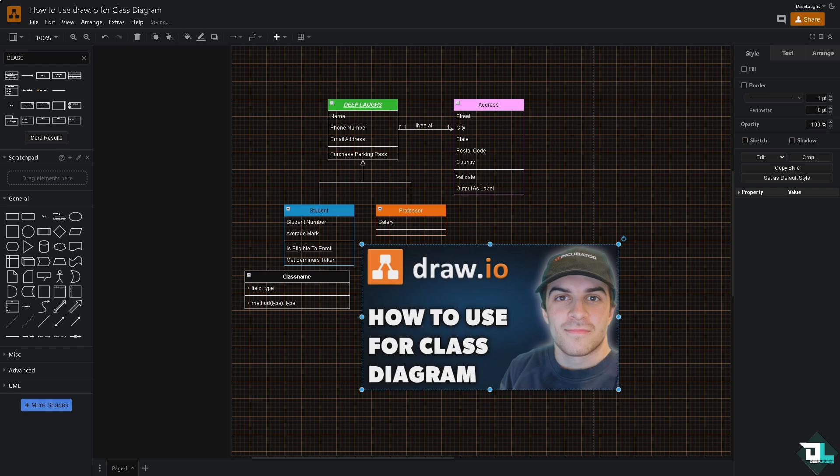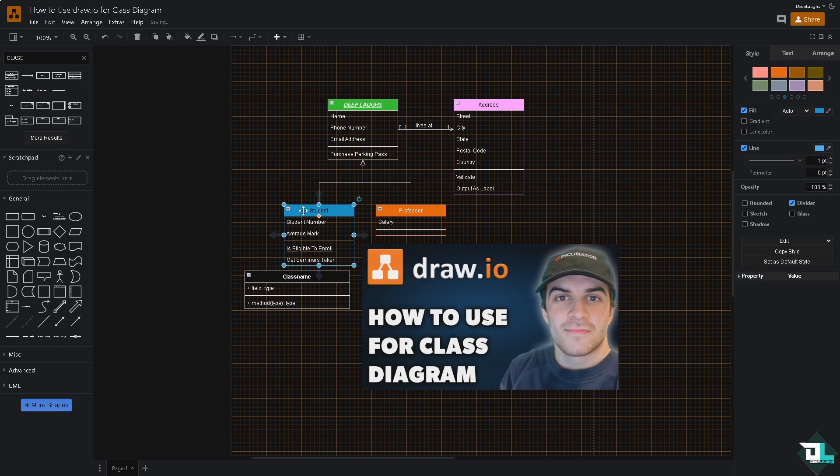Now, to add attributes and methods inside the class shape, you have three sections. For example, you can click inside to add methods like a name, string, plus the plus sign right here to indicate that the method is public. You can put in a class name, attributes, and methods.